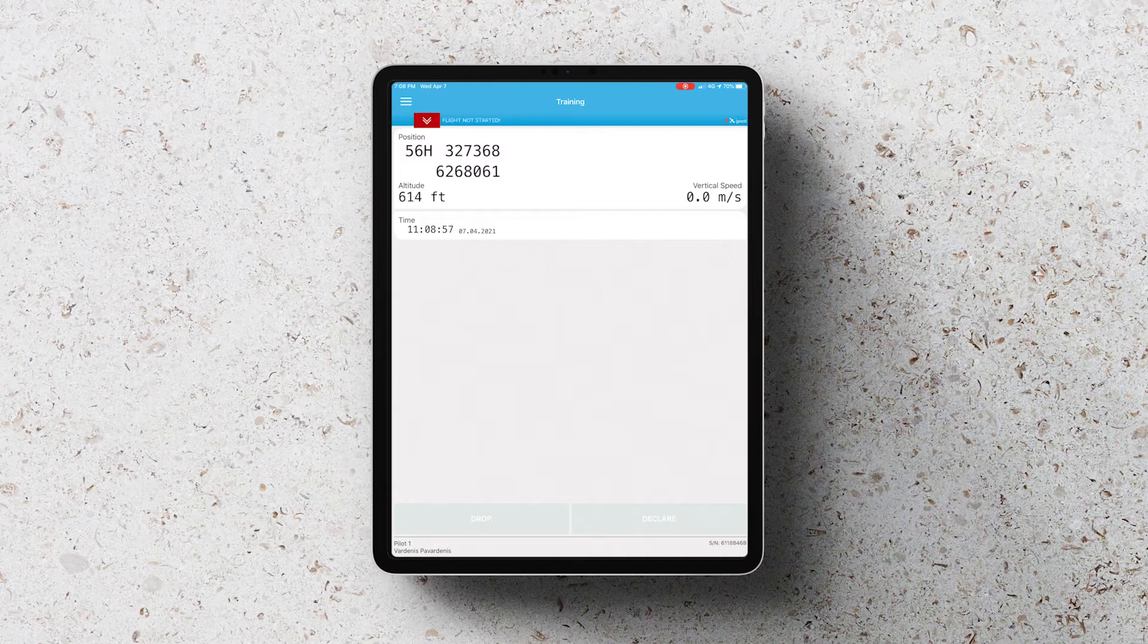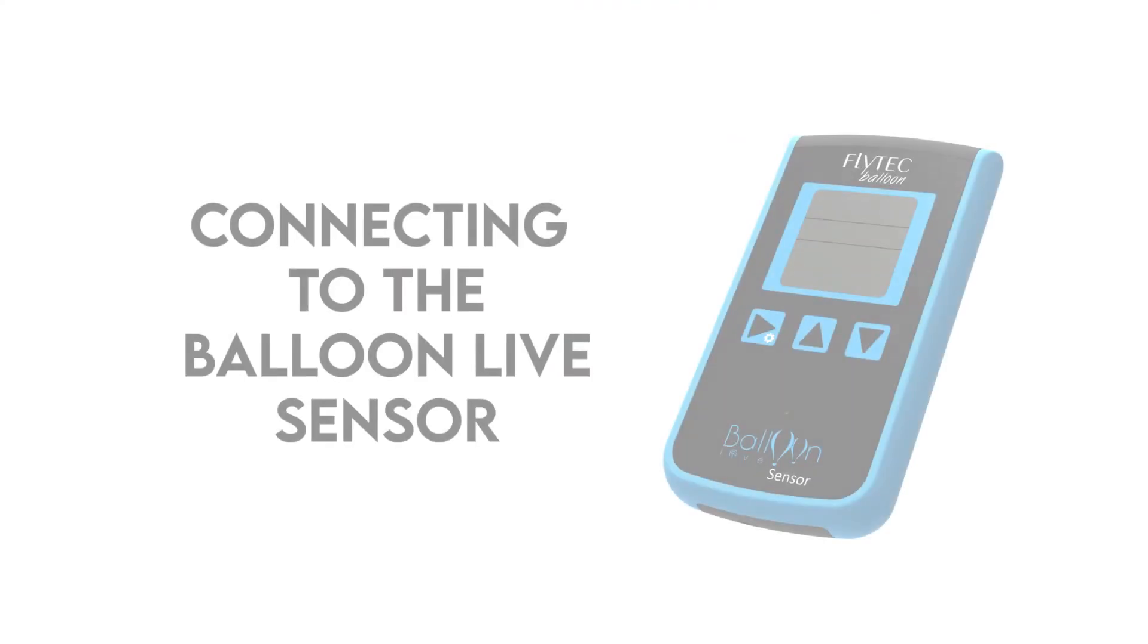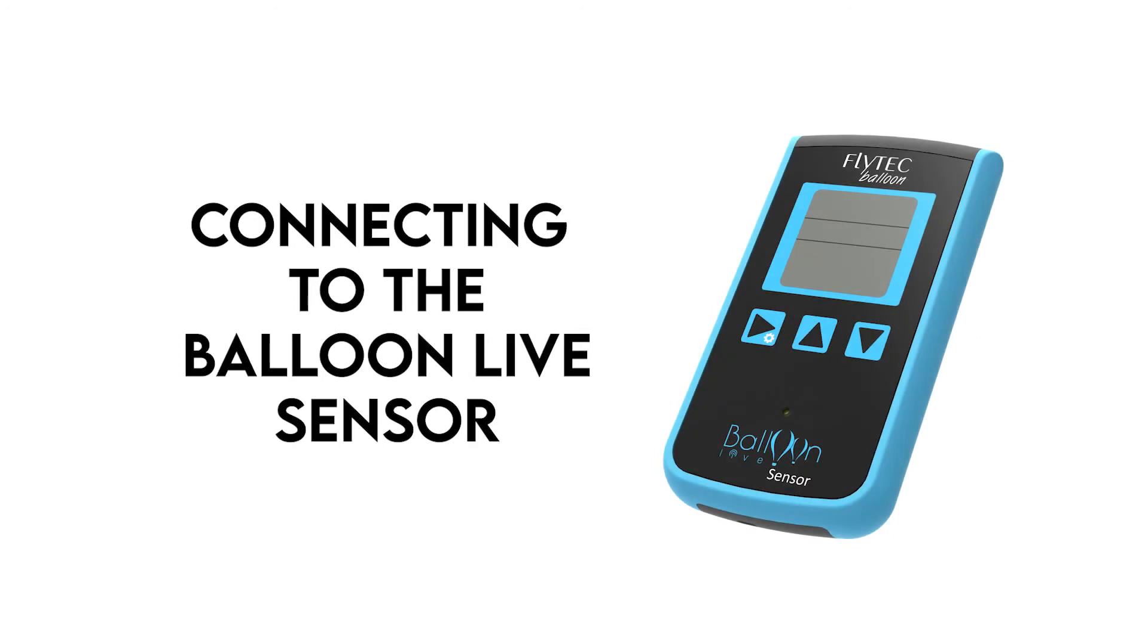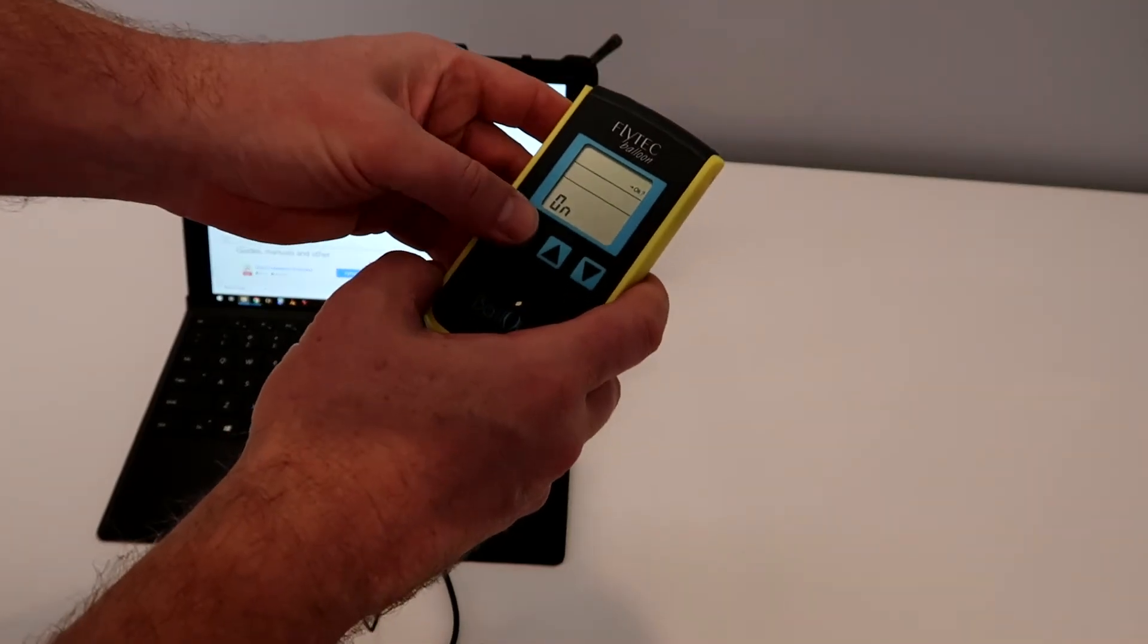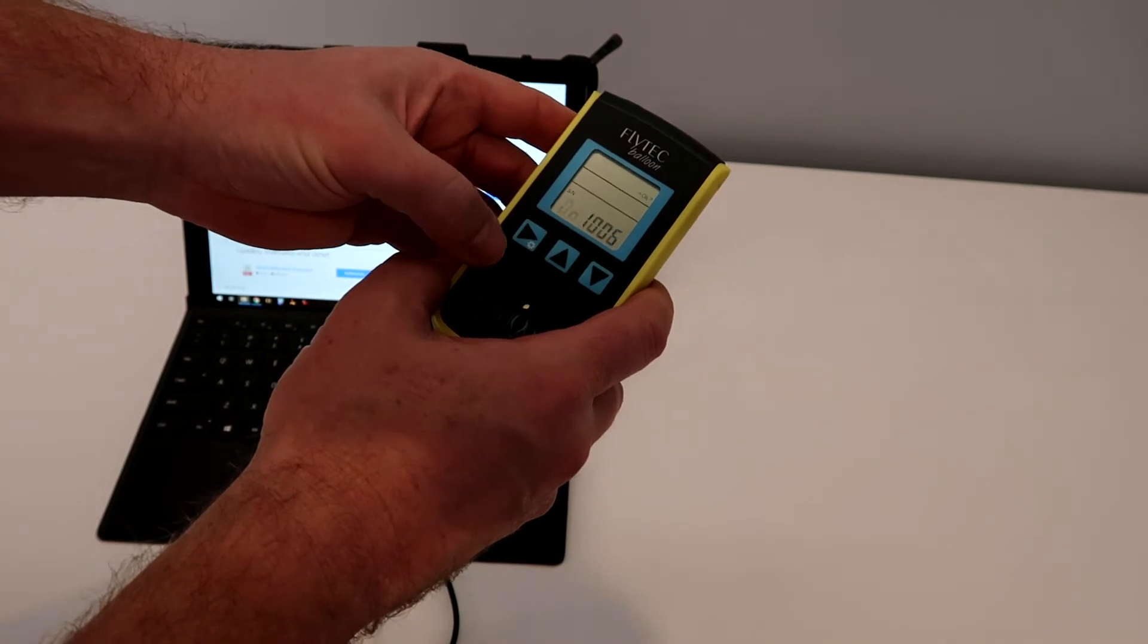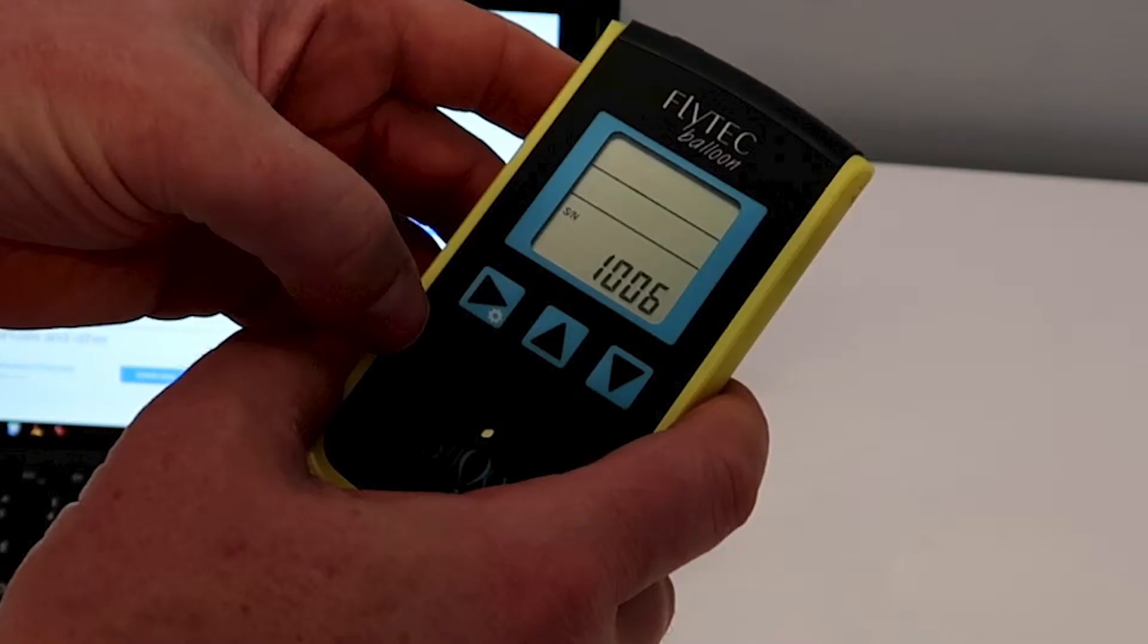So the first thing we want to do is connect it to the Balloon Live sensor. For competitions that are using the Balloon Live sensors, what you want to do is firstly turn on the sensor and take note of the serial number that first appears. In this case it's 1006.